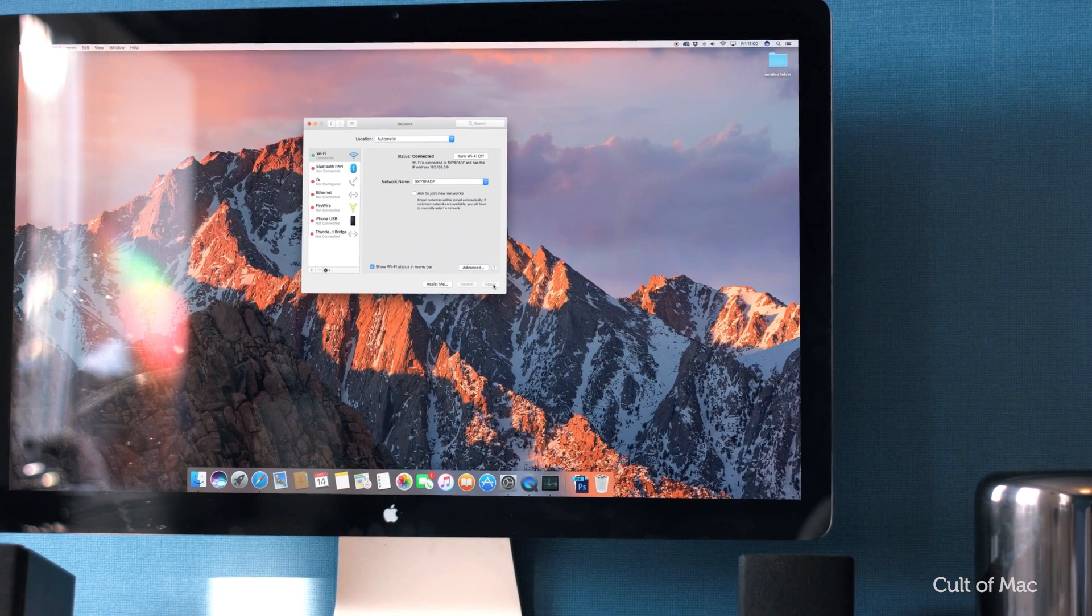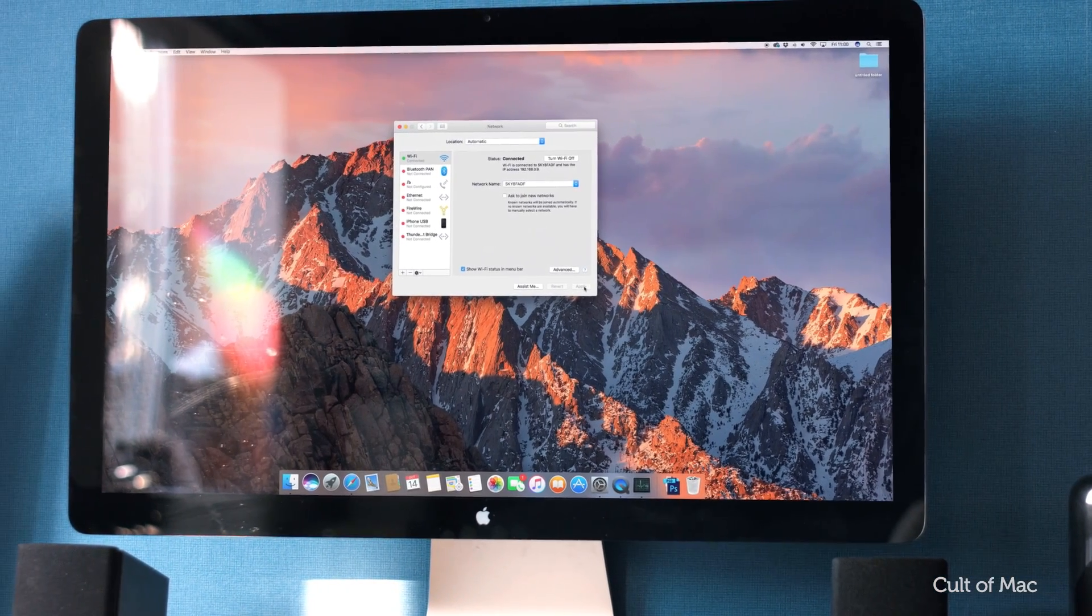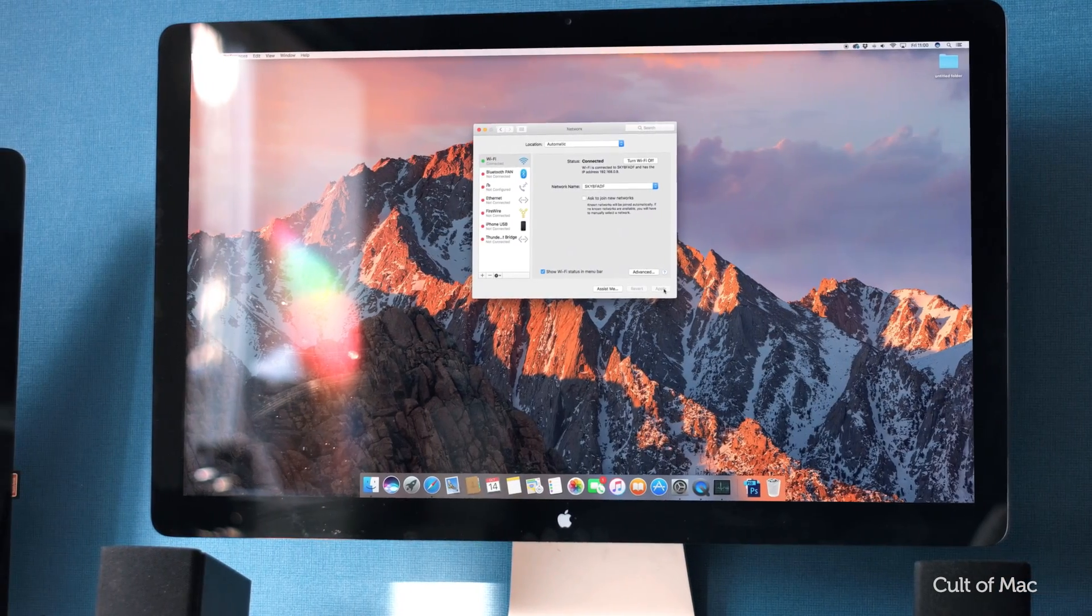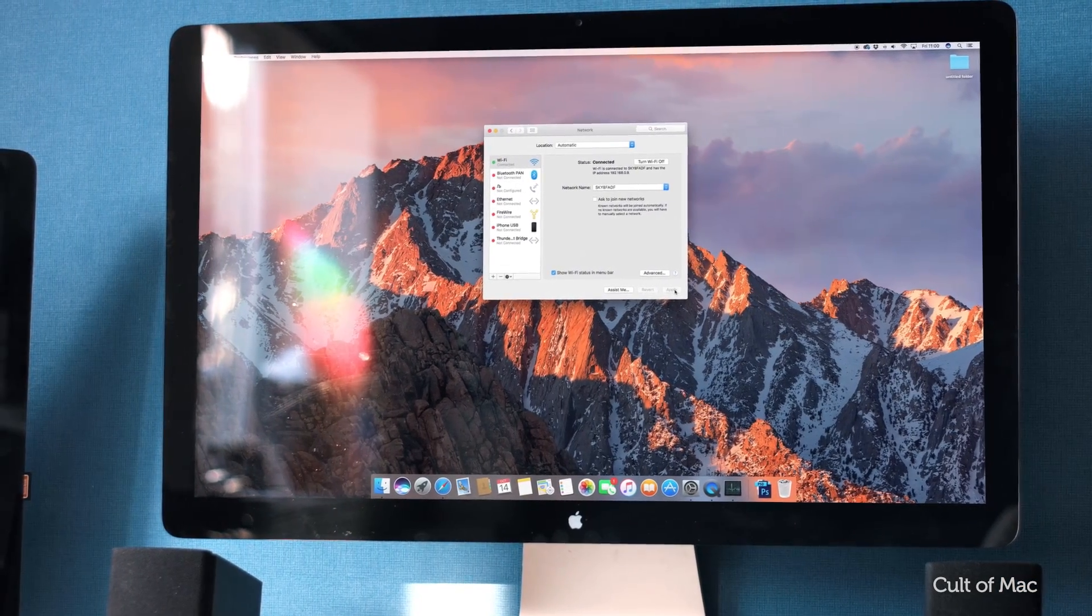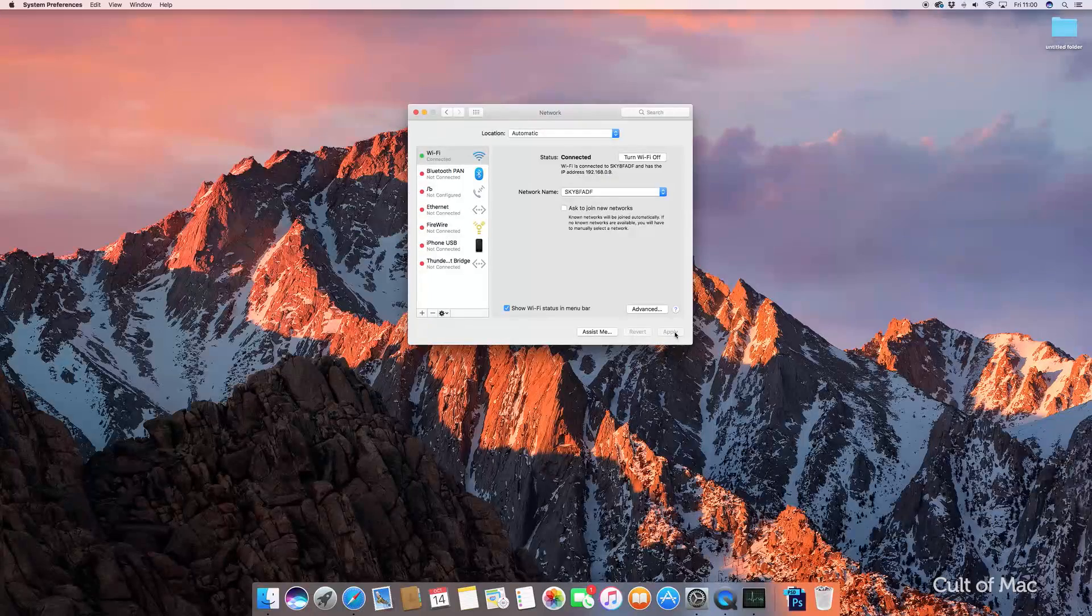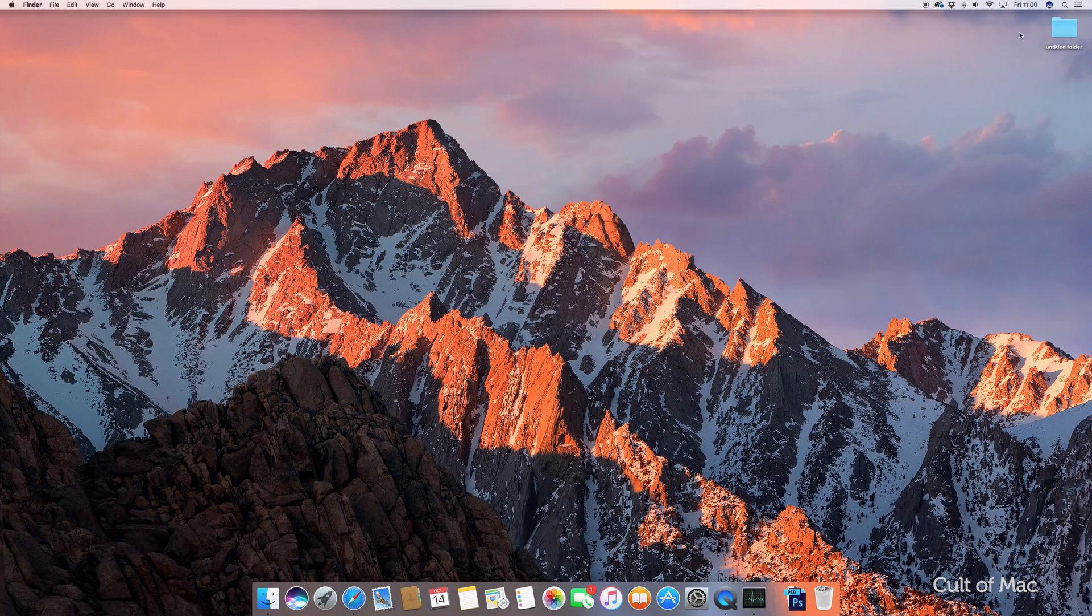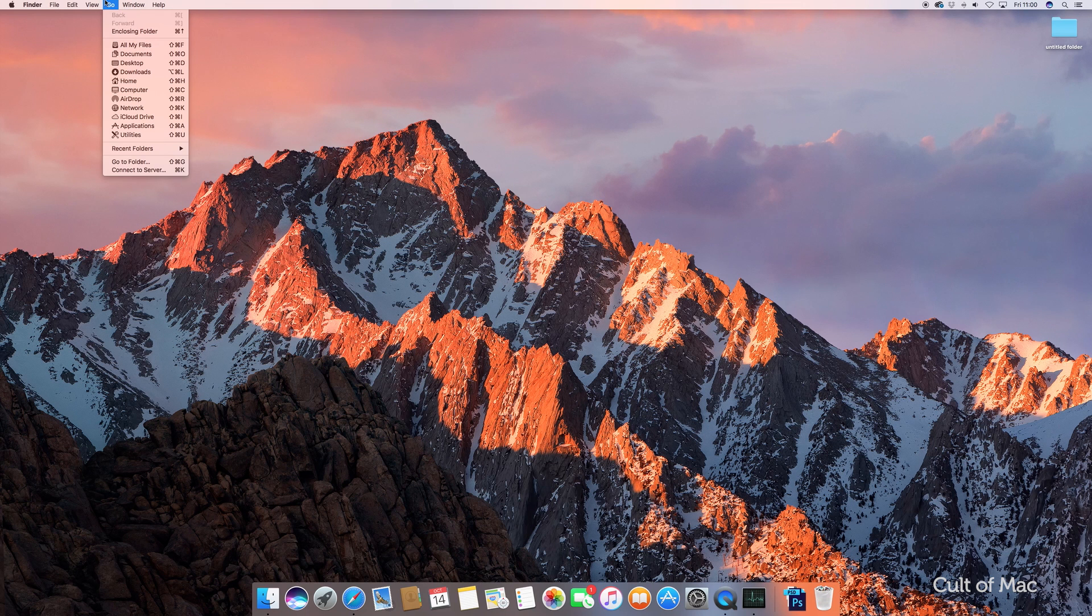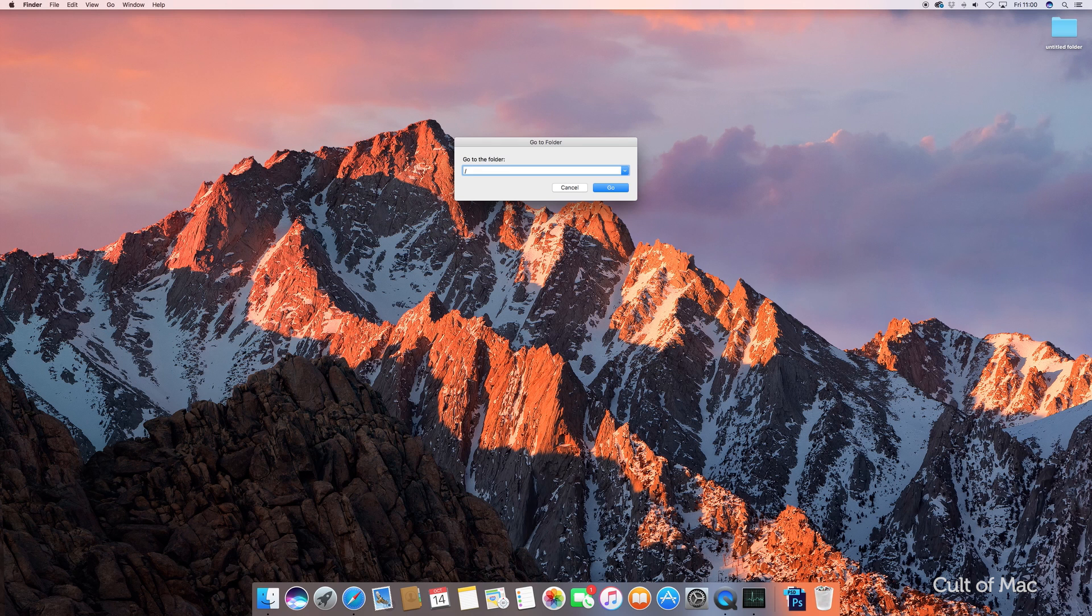If this doesn't work, I'd suggest deleting your existing WiFi preferences. This means removing system configuration files, so make sure to back your Mac up first. Start by quitting any apps that are using WiFi. Then turn it off using the WiFi menu. Next, select Go in the Finder menu, then enter the path that's on screen—I'll make sure it's in the description down below so you can copy and paste.